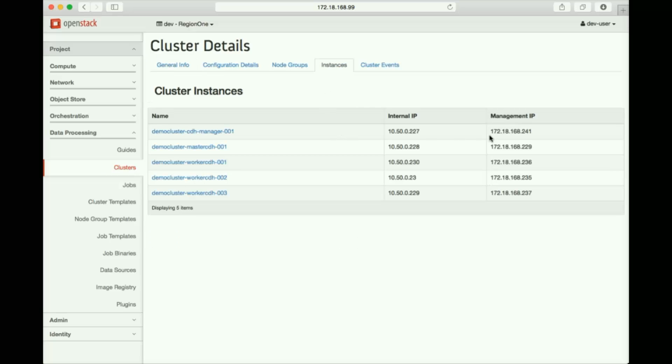Here are the instances comprising the cluster. Each has an internal IP, as well as a public management IP that we can connect to.